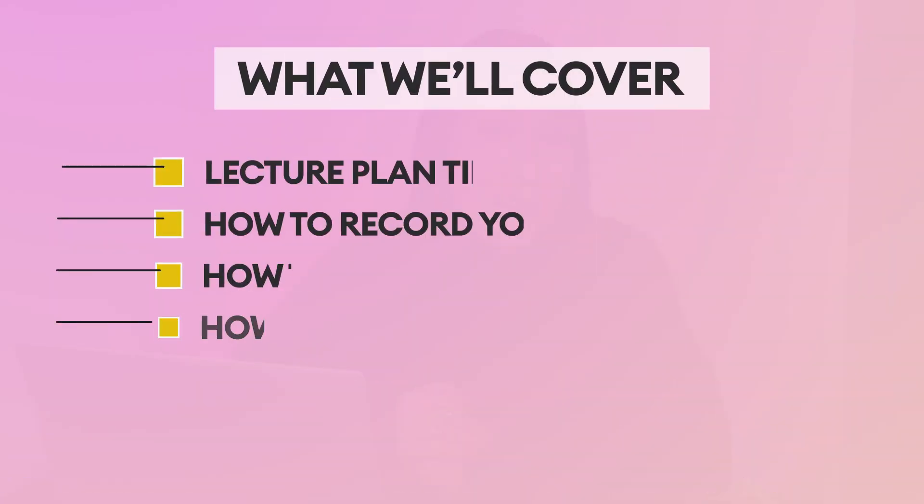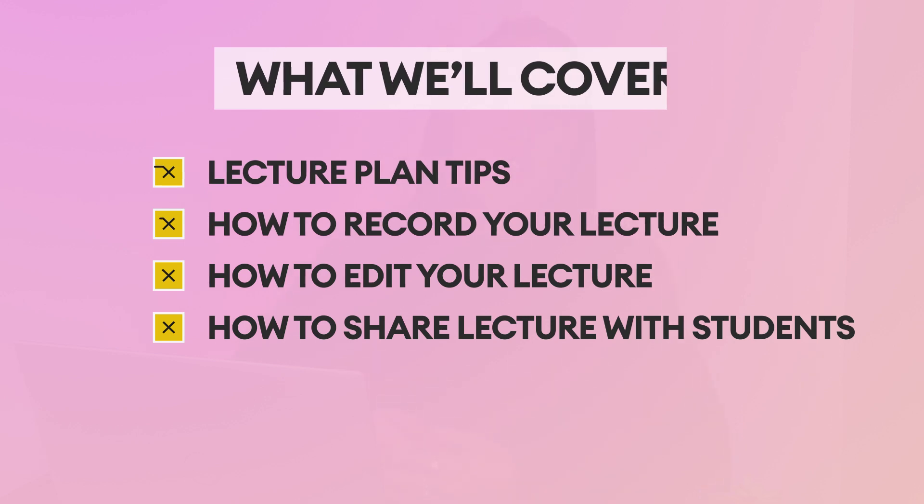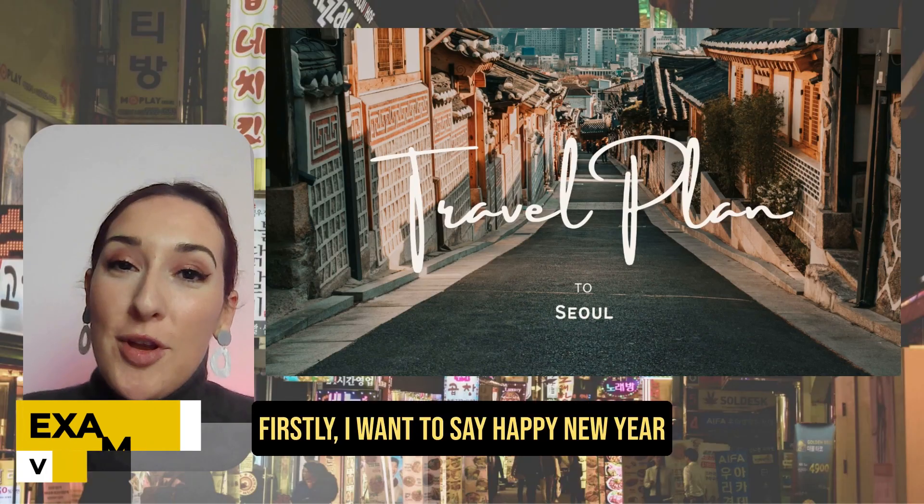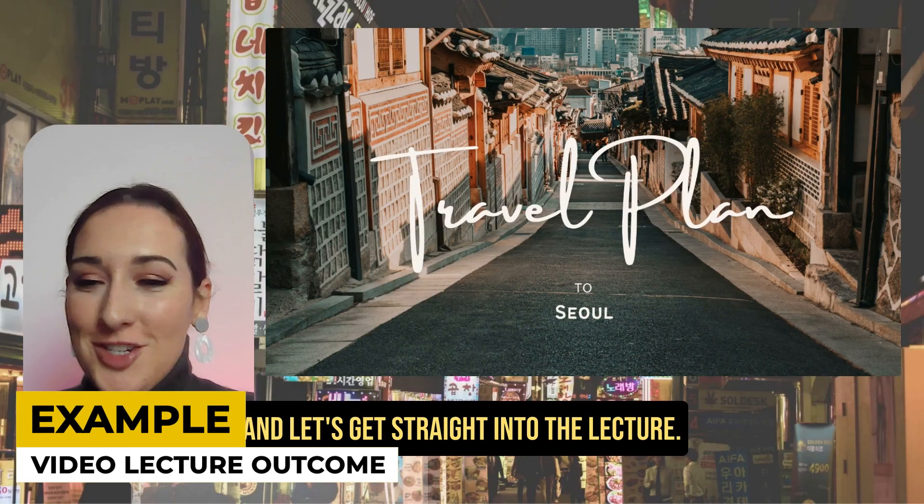So in this video, I'm going to give you lecture plan tips. I'm going to teach you how to record yourself and your lecture plan at the same time. I'm going to show you how to edit that into an engaging lecture video. And lastly, I'm going to show you how to share it with your students and give them direct access to ask you questions about the lecture.